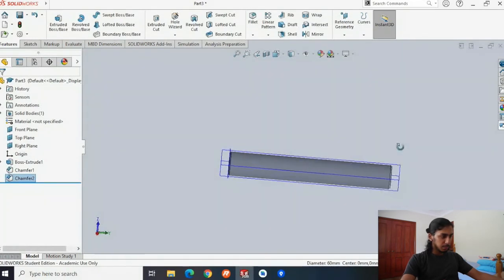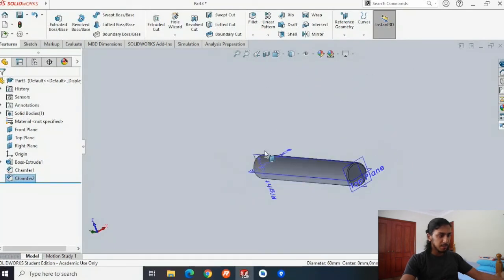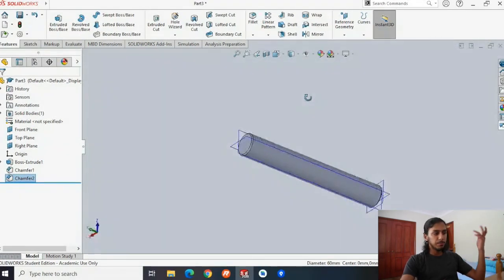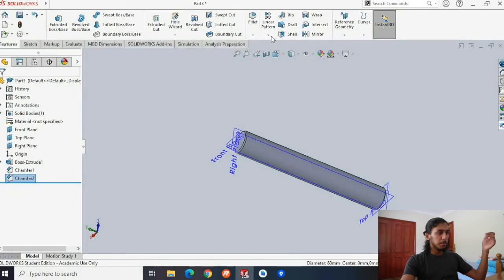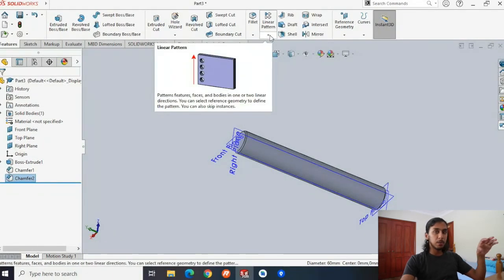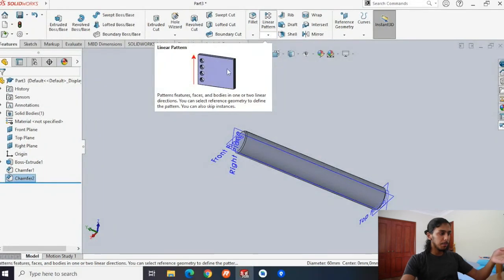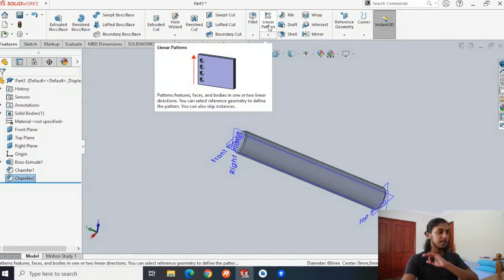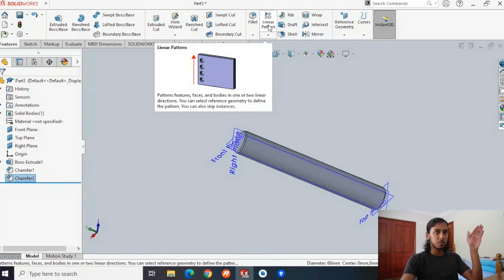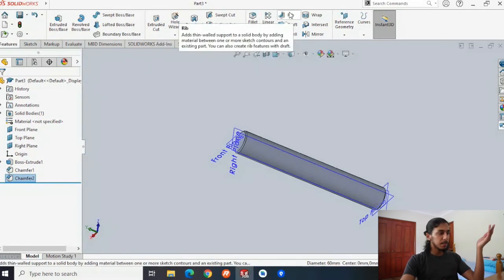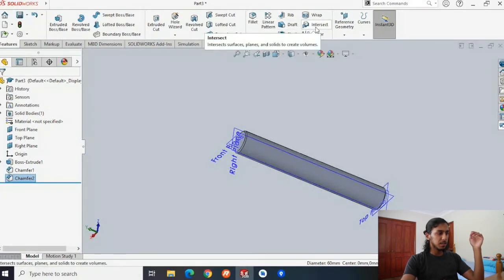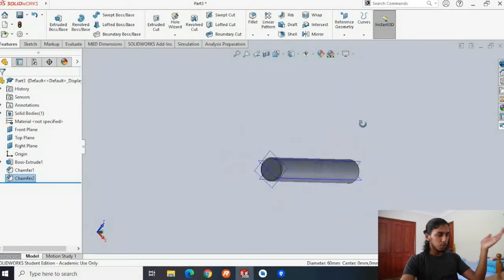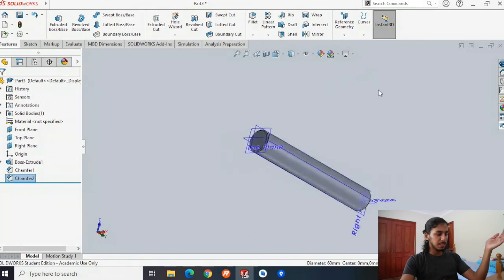I'm pretty much okay with this — you can keep playing around, filleting things, chamfering things. There are also linear patterns — if you want to try different things, a little pop-up will come up explaining what it'll do. A linear pattern will create a circle and then repeat it over a distance, so by creating one extruded cut you can create multiple ones throughout the whole distance. Same thing with ribs and shells — you can choose what all of these are. Personally, I'm okay with this, so I'm just going to save this as our second part.